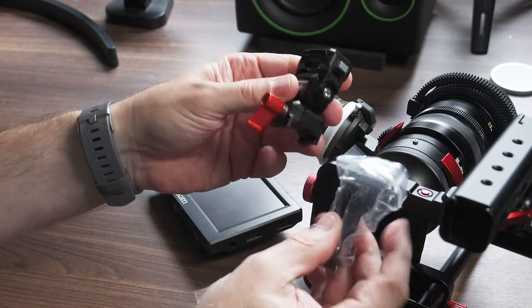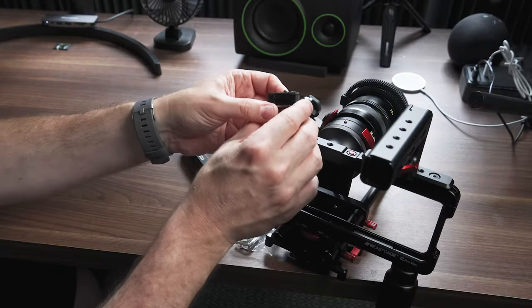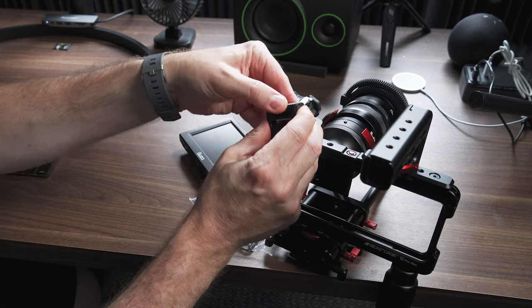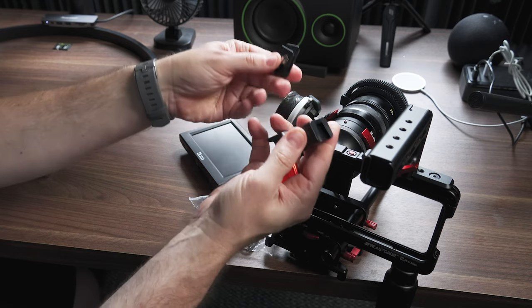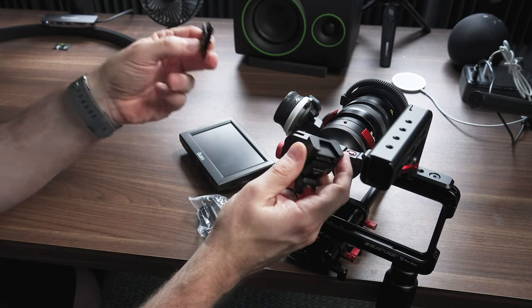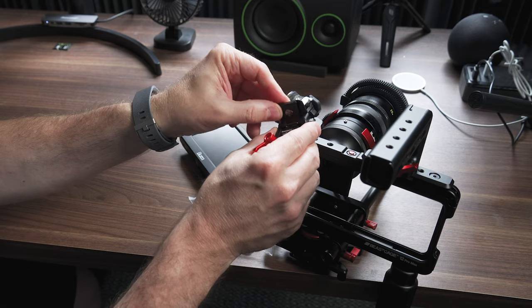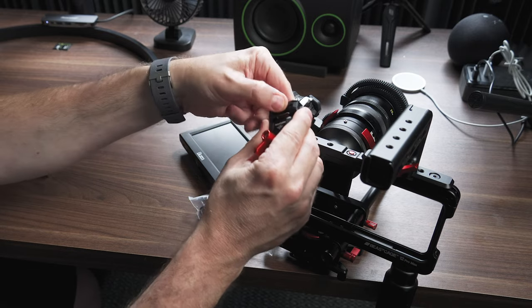And the nice thing, of course, is then once the monitor is on there, you can just pop it out and take the monitor off the rig quickly and easily and then pop it back on.